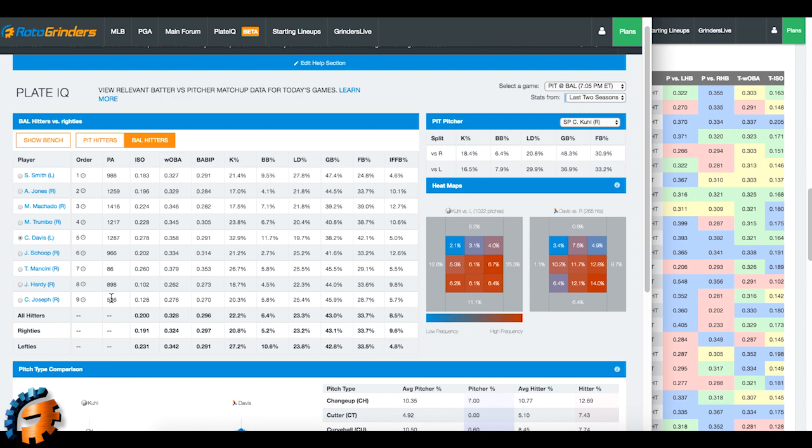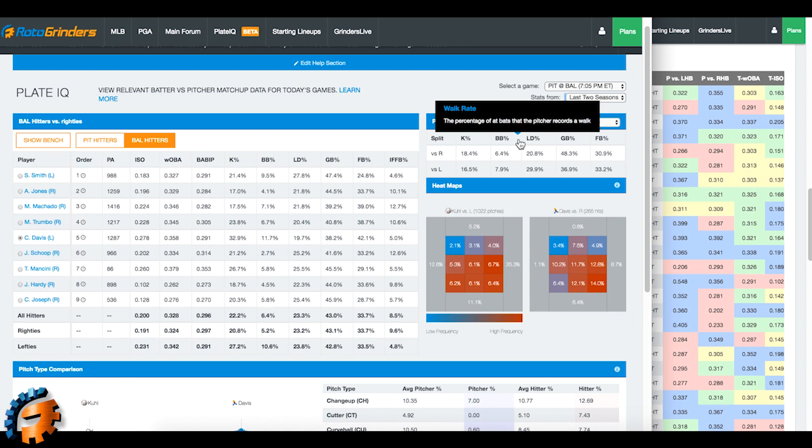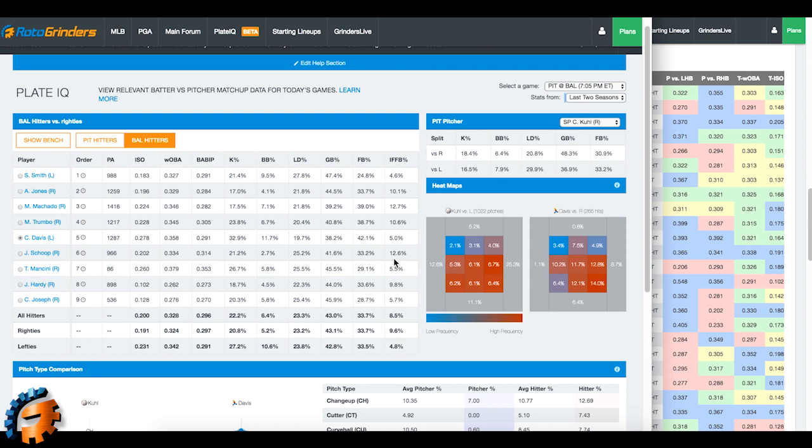Now, as far as the statistics that are available to us today, we don't have everything that we're going to eventually have. So we've just got some basic stuff to look at. Just the K percent, the walk percent, the ground ball, fly ball, line drive. Don't worry, we'll build some other stuff in there later. This is version 1.0 of the release. Only going to get better.